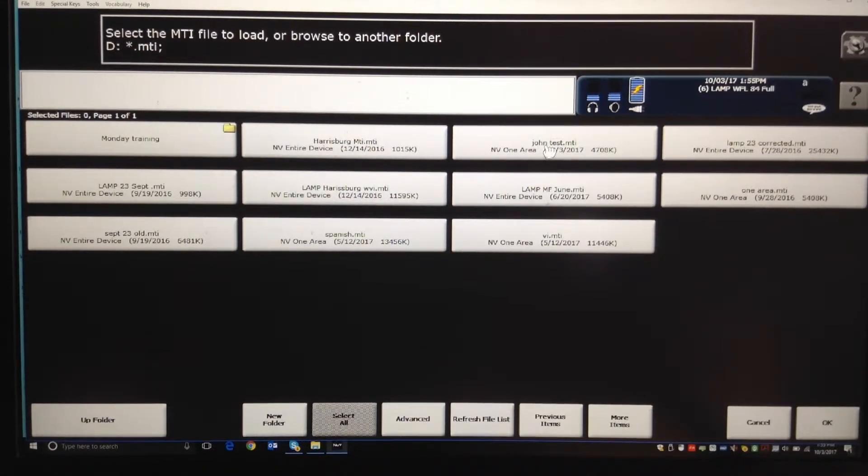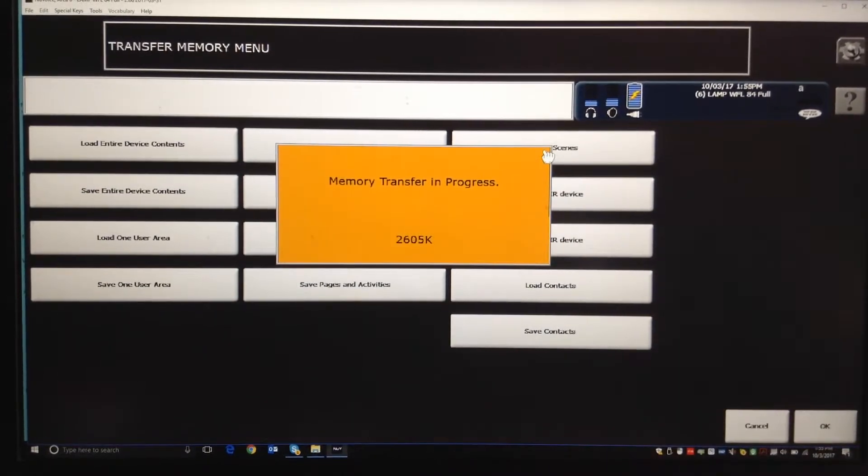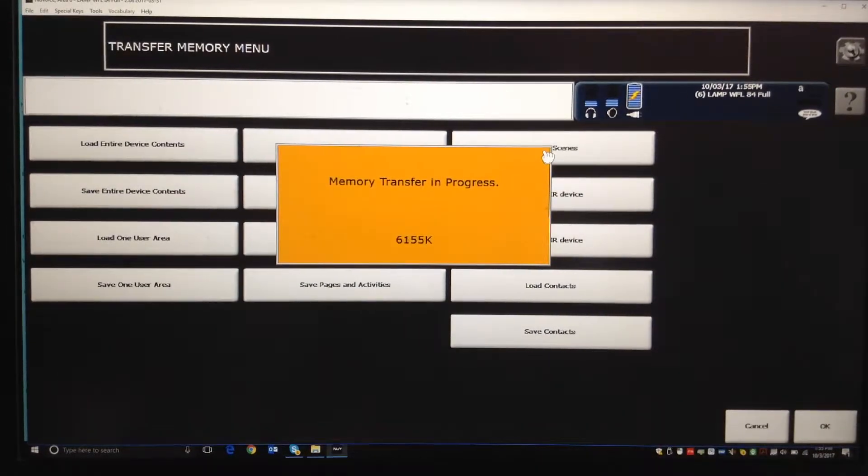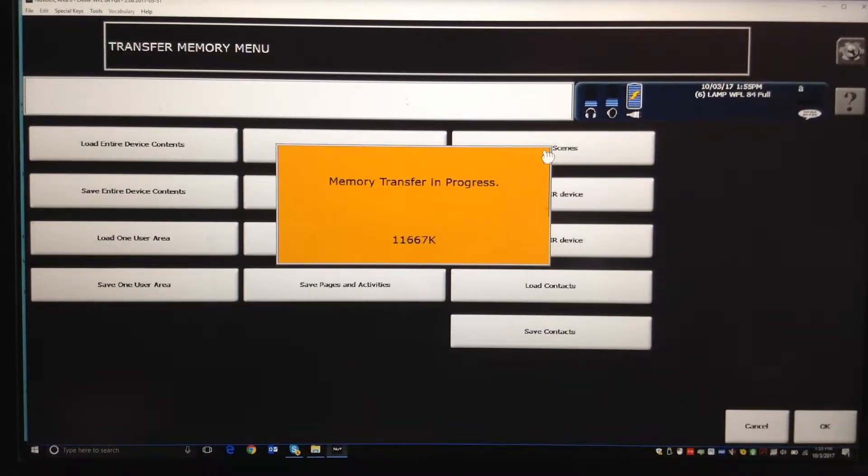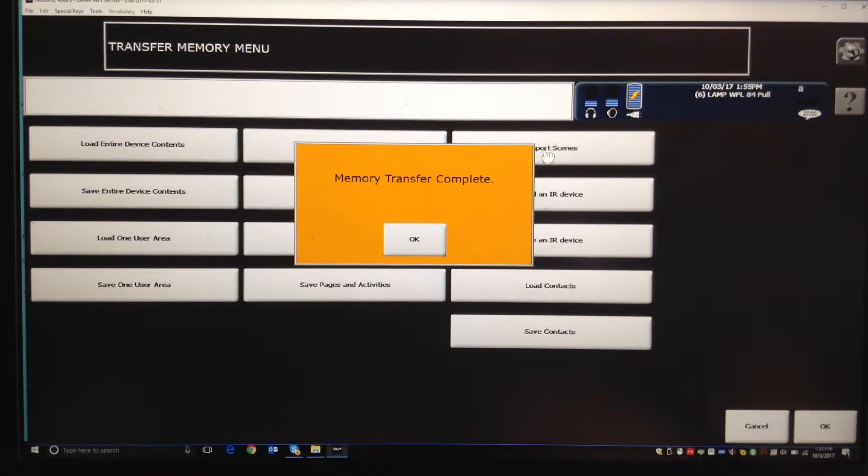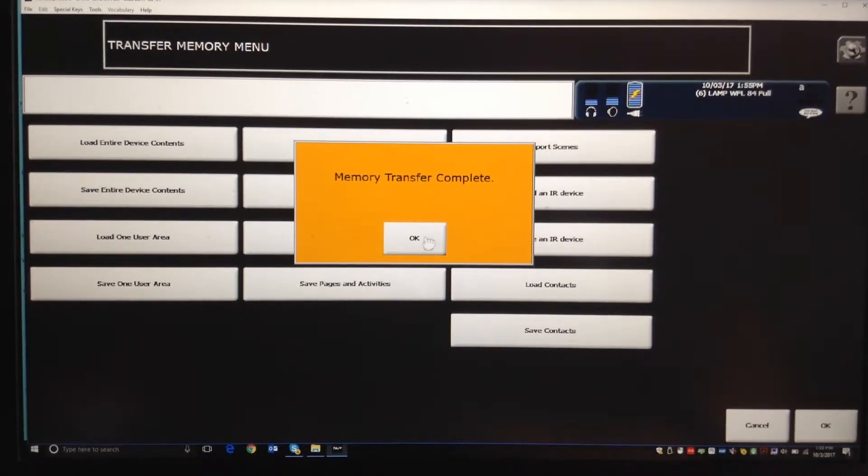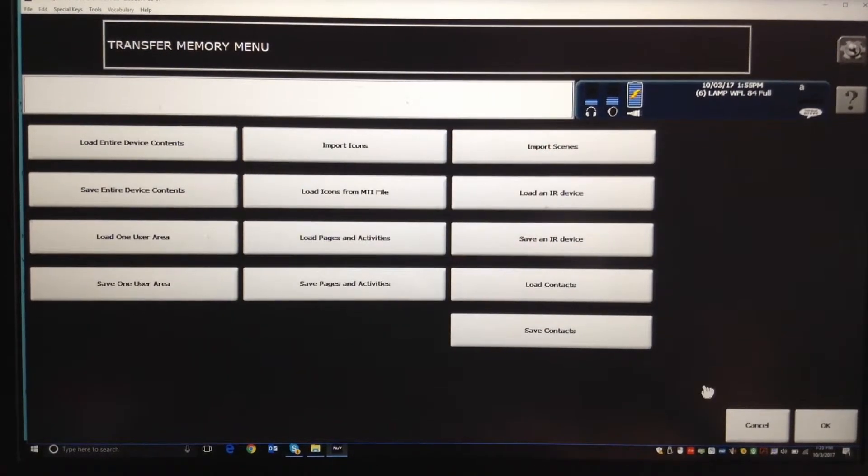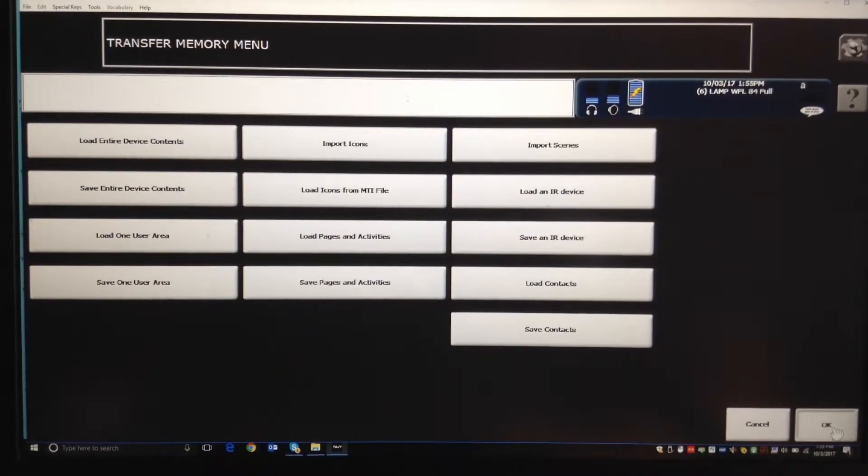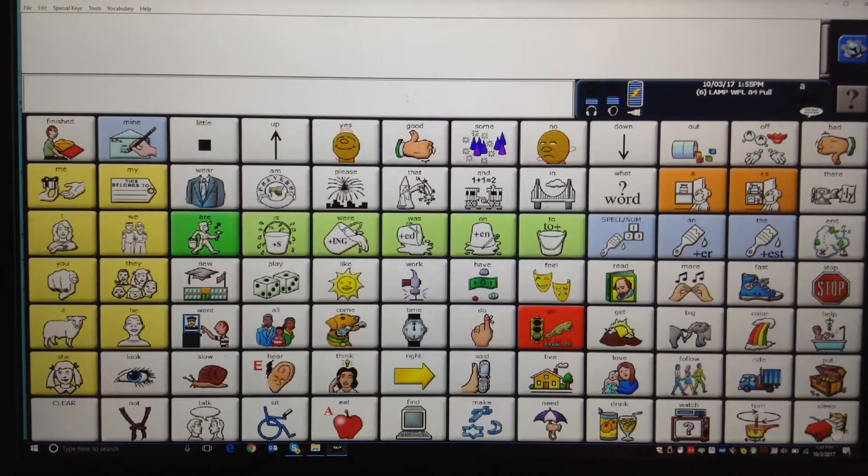And when I touch that, it takes it from that jump drive and puts it onto my PaaS software, and now I've got a copy of my child or the individual I work with's device.